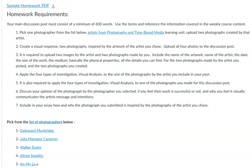The visual response — the photographs that you will create — can simply just be inspired by the artist's work. They don't have to match exactly. They don't have to be in black and white if you choose a photographer who works in black and white. You just need to be able to talk about how your images were inspired by the artist you chose.